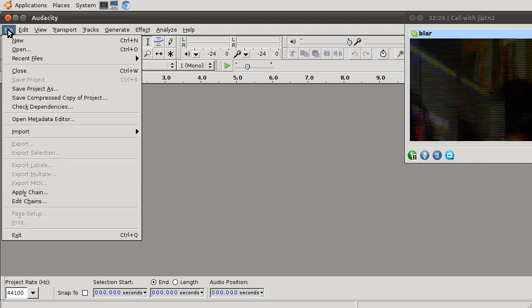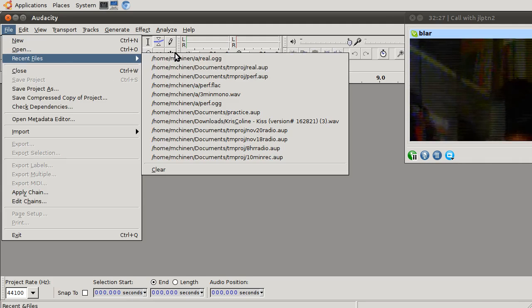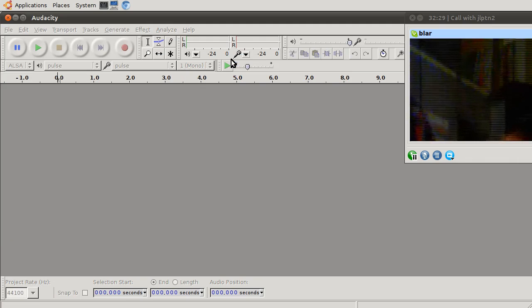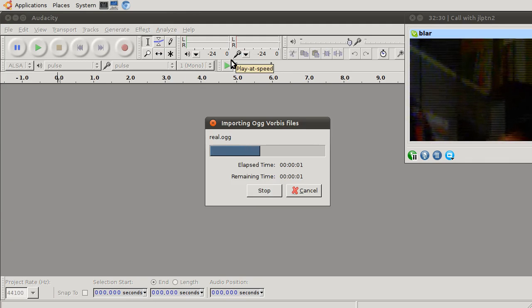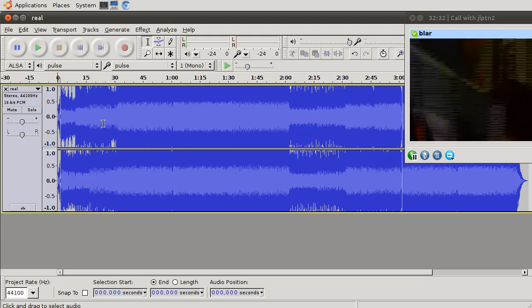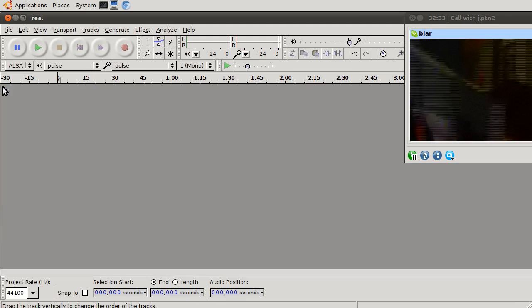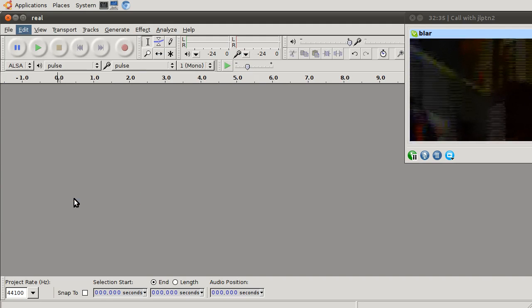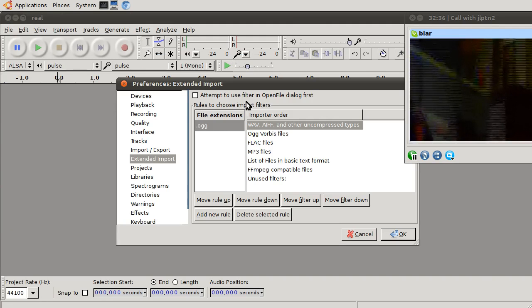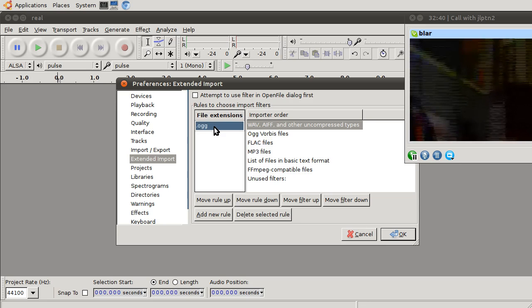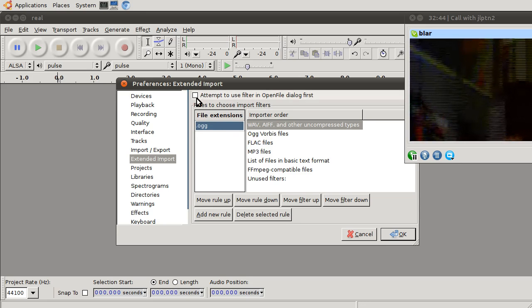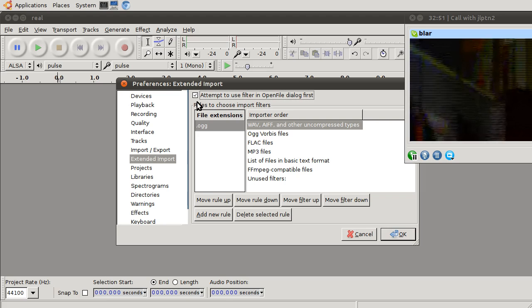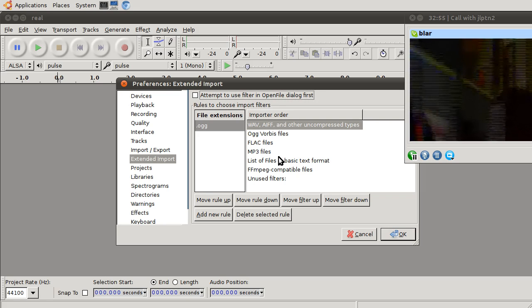Okay, so now with the same preferences, if I open real.og, okay, it goes to ogvorbis. So how do I get it to take the... this guy? Maybe do that. No. No, that should be unchecked. Okay.